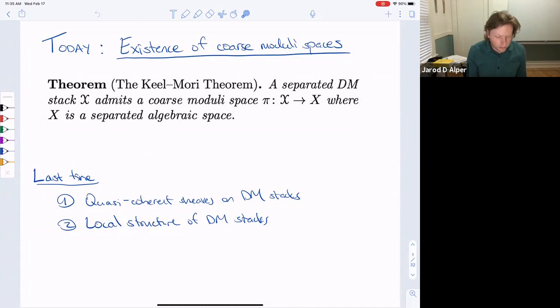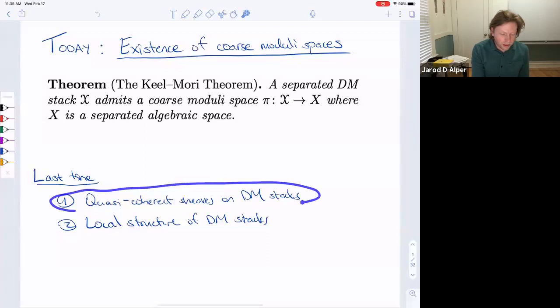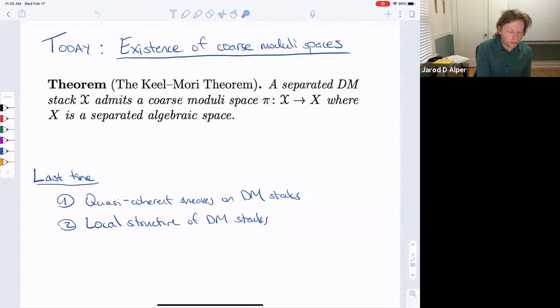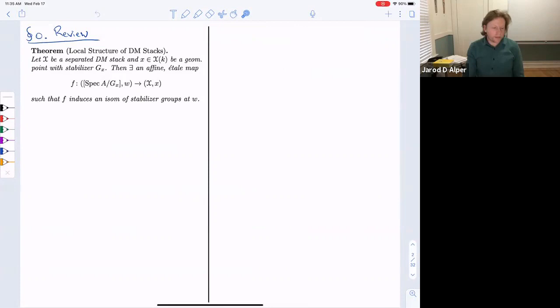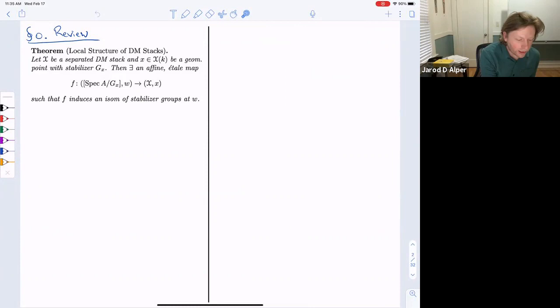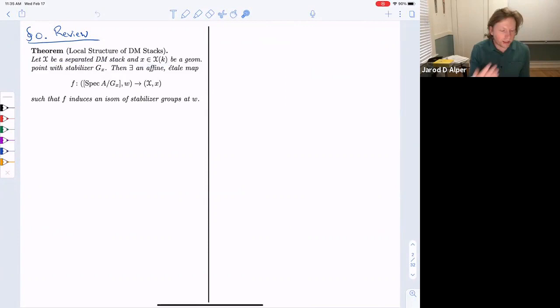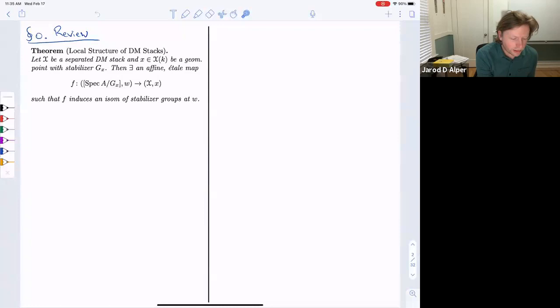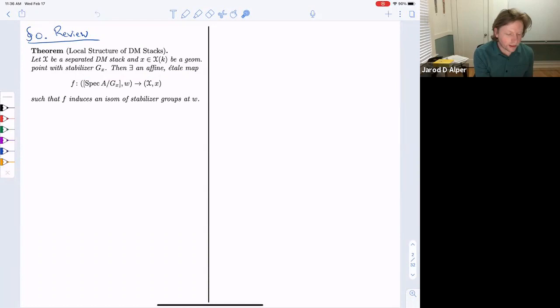We'll prove the theorem today, but first a quick recap. We won't review quasi-coherent sheaves in detail — we'll only use the structure sheaf. But we will use in a fundamental way the local structure theorem for Deligne-Mumford stacks. That theorem states: if you have a separated Deligne-Mumford stack and a geometric point defined over an algebraically closed field k, then there exists a morphism that's affine and étale, from a quotient stack of an affine scheme by a stabilizer group scheme, inducing an isomorphism of stabilizer groups at the given preimage.